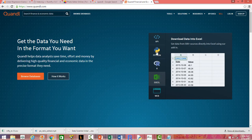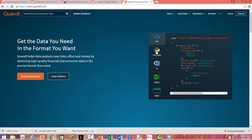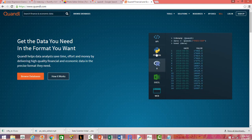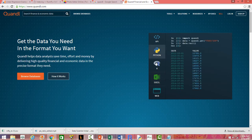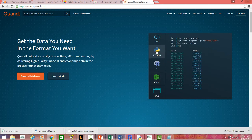On the right-hand side of the front page you can see the different formats and ways to get the data. You can connect directly to Quandl's APIs, or get data into your machine learning or data science platform like Python, R, or Excel, or directly use it on the web. The three most important and popular platforms for data analysis are Python, R, and Excel.